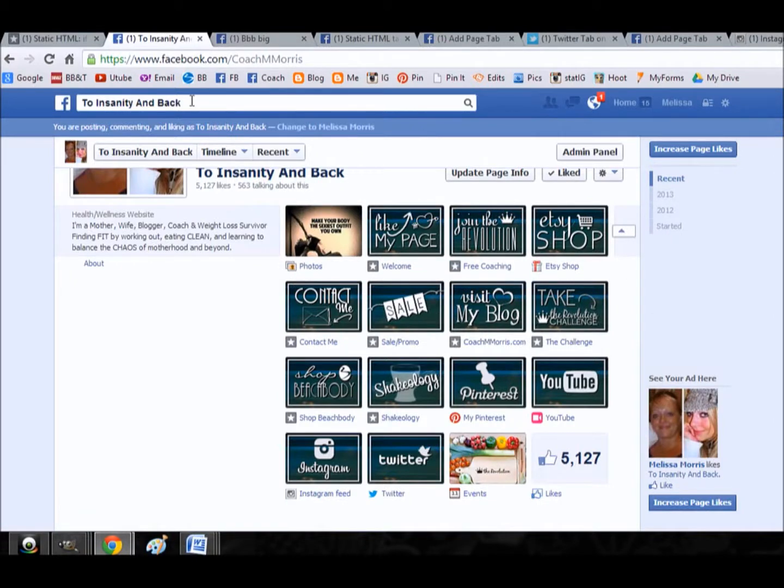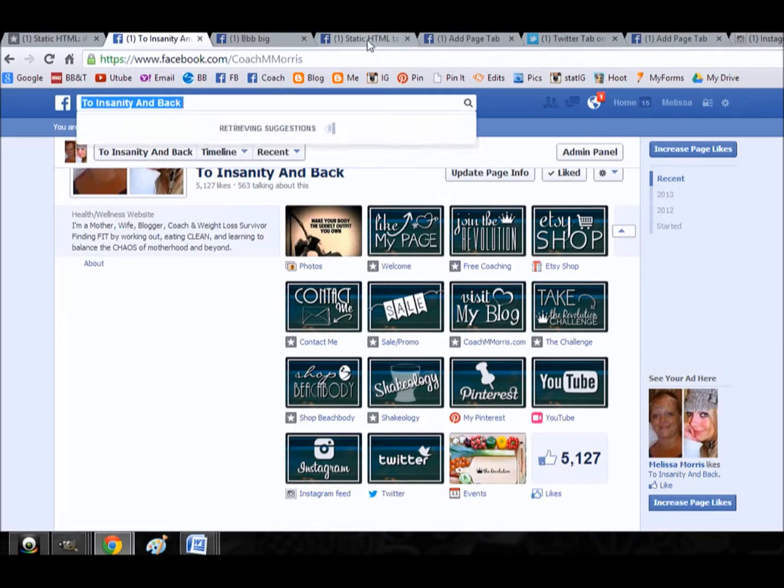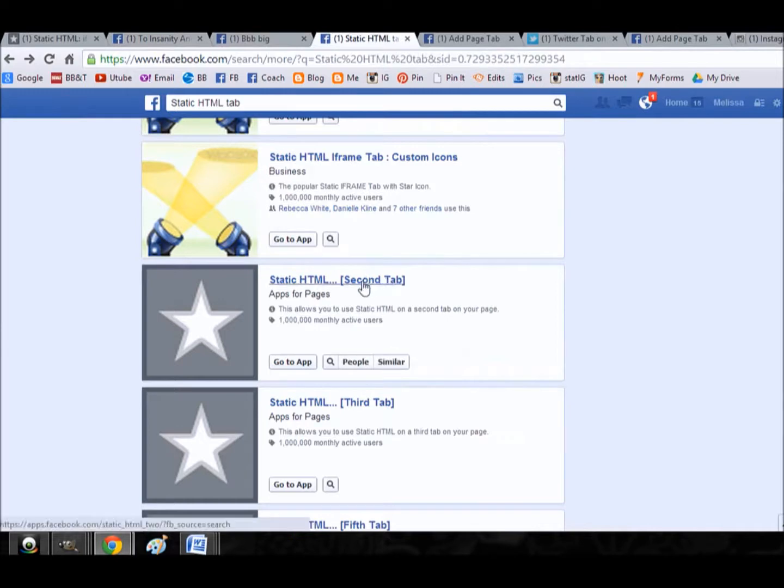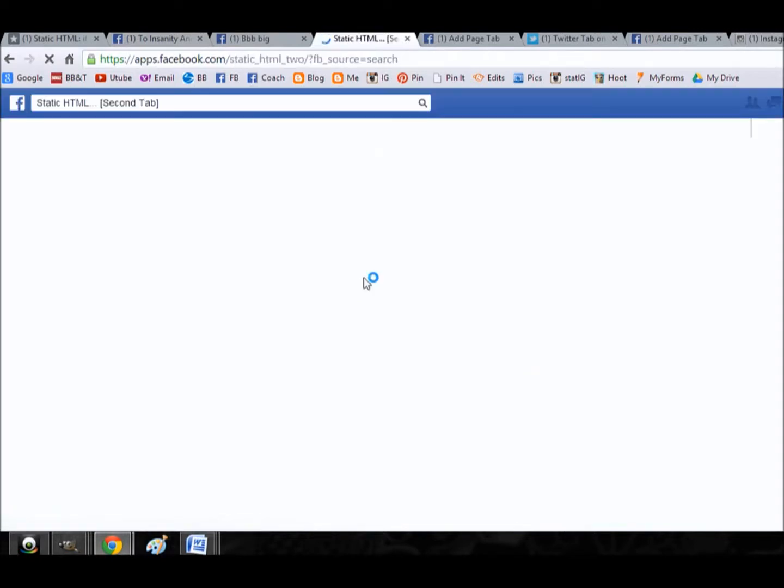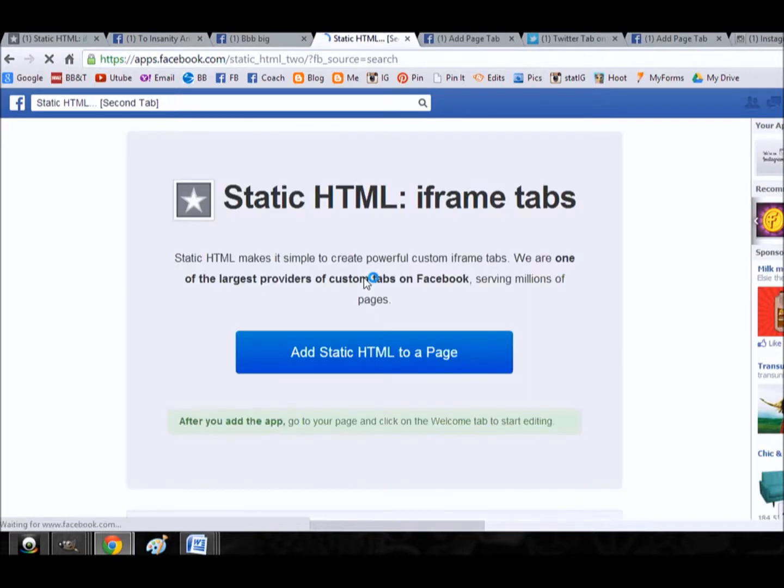I actually have a mock page opened up so that I can easily show you. What you'll want to do is go to the search bar and search static HTML. I've already done that and I have it opened up over here. I like these ones that say the second tab, third tab, and so forth. So what I would do is I would just click on this.